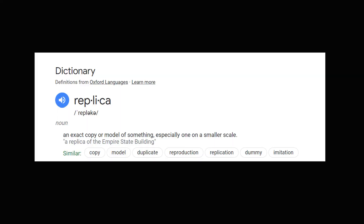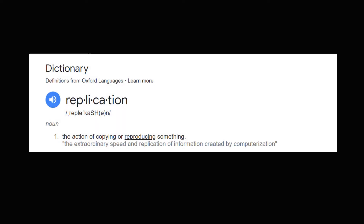Now let's understand data replication. A replica is an exact copy of something — when you make a copy, that is also called a replica. Replication is the act of copying something.